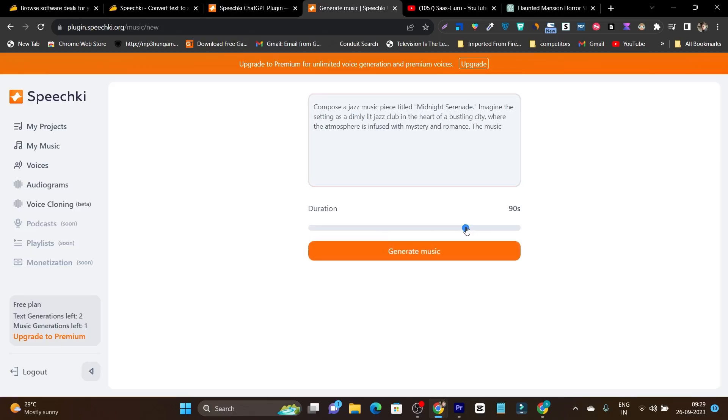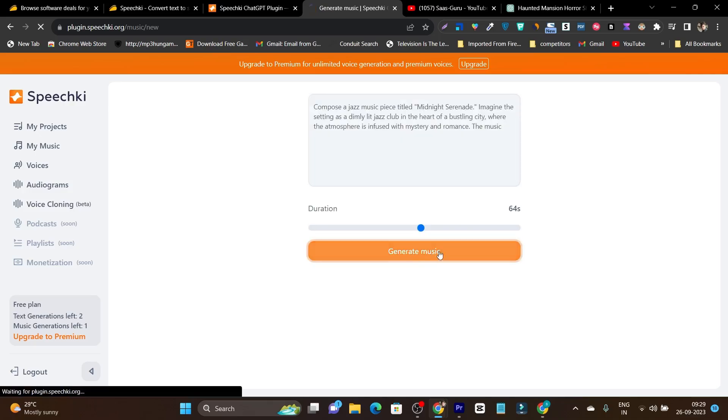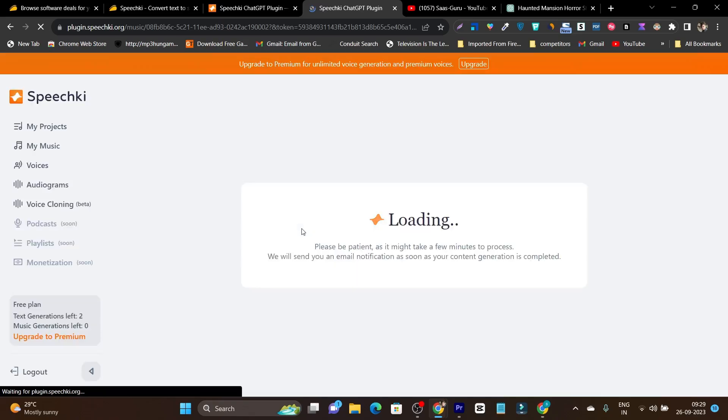Let's get back to Speechki and enter your prompt. And here it is asking me the duration. So let's make it around one minute. Click on generate music. And again, it is going to take some time to generate the music. So please have some patience.